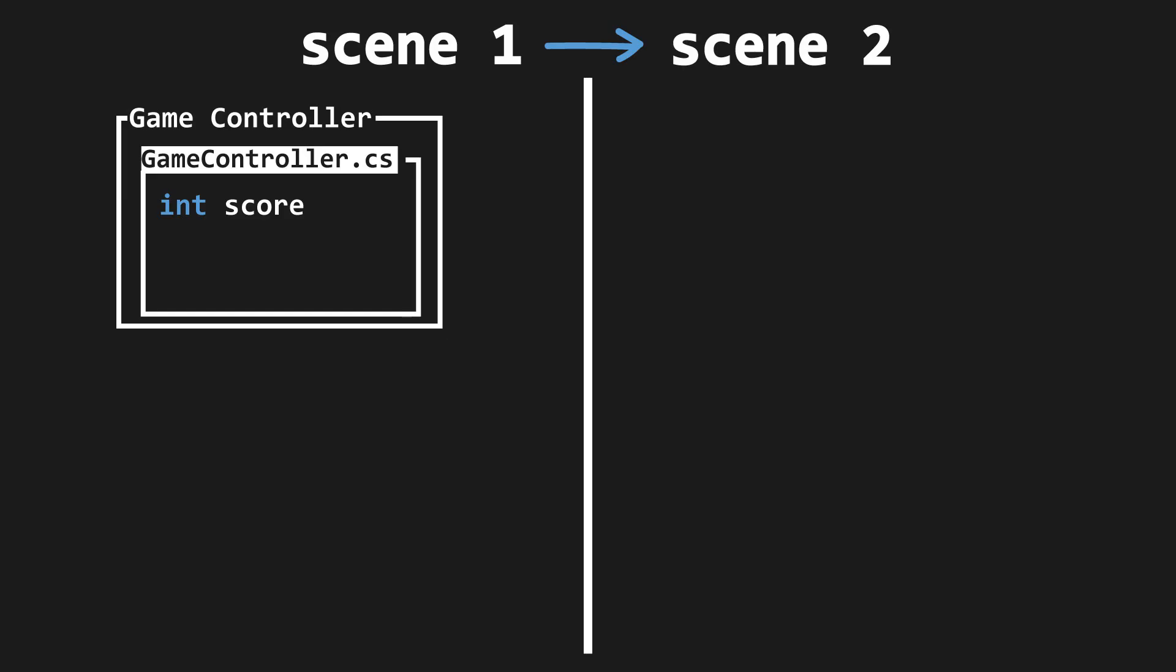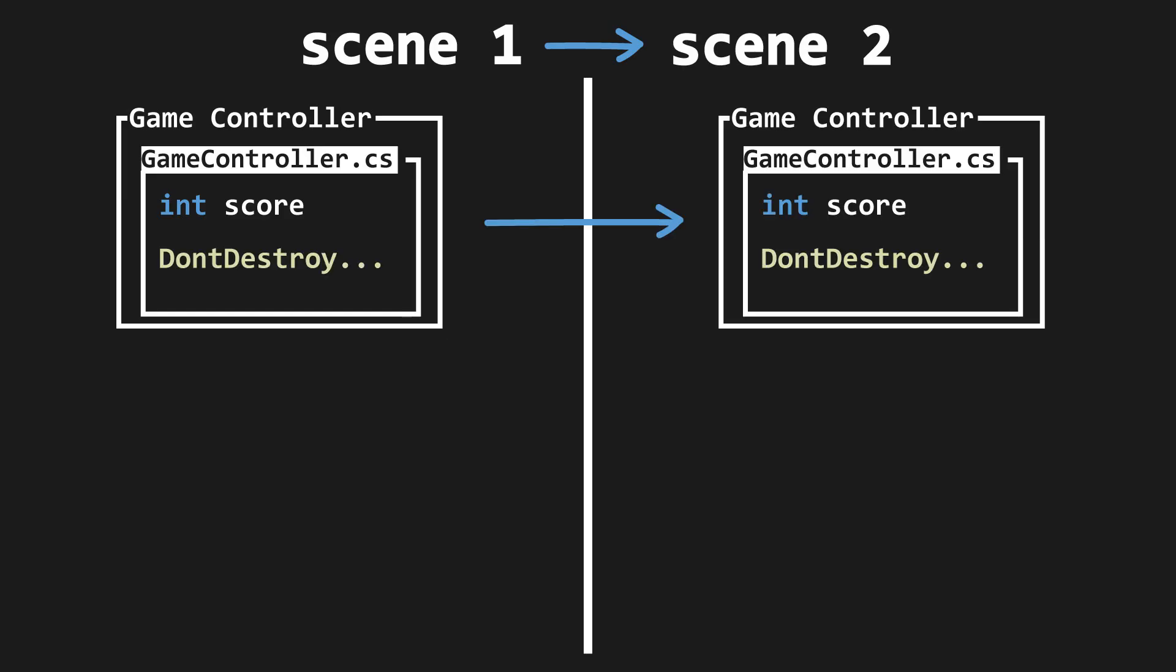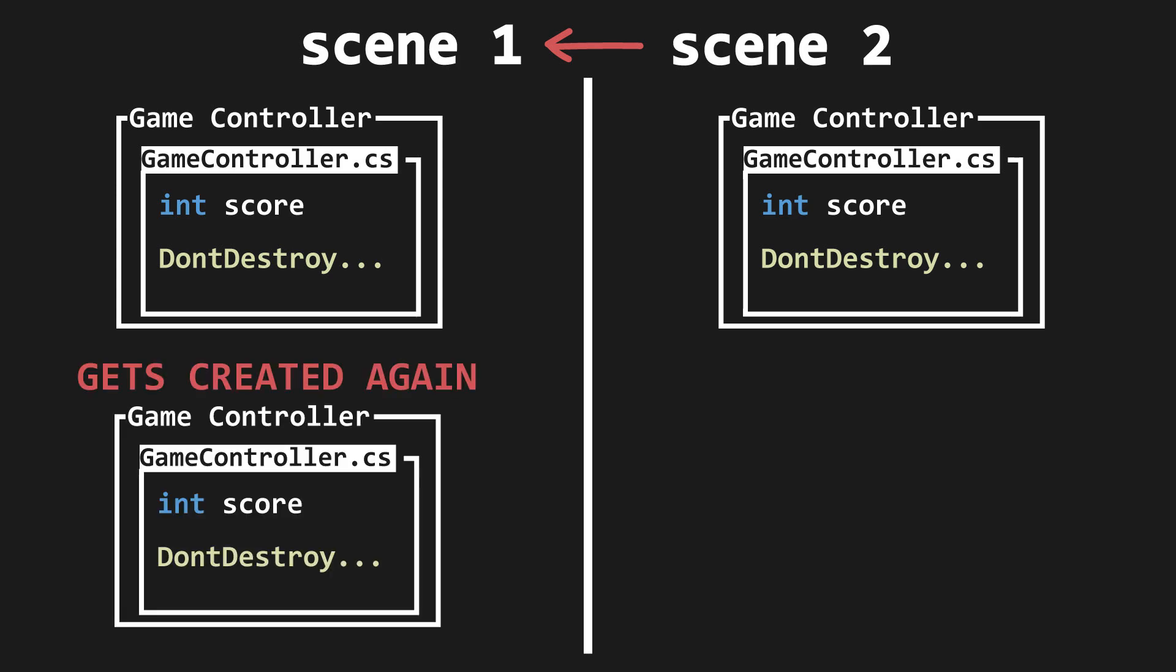Secondly, what if we changed the level? The don't destroy on load property allows us to make a game object not be destroyed when the scene changes. However, if we were to go to the scene where the object is first offered, say the main menu, then that object would be created again and placed in don't destroy on load.